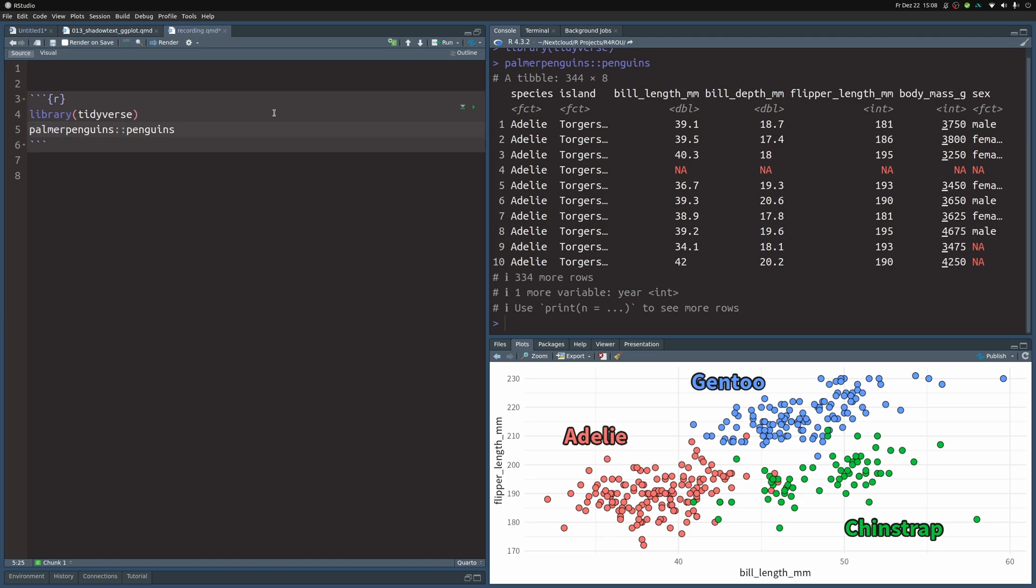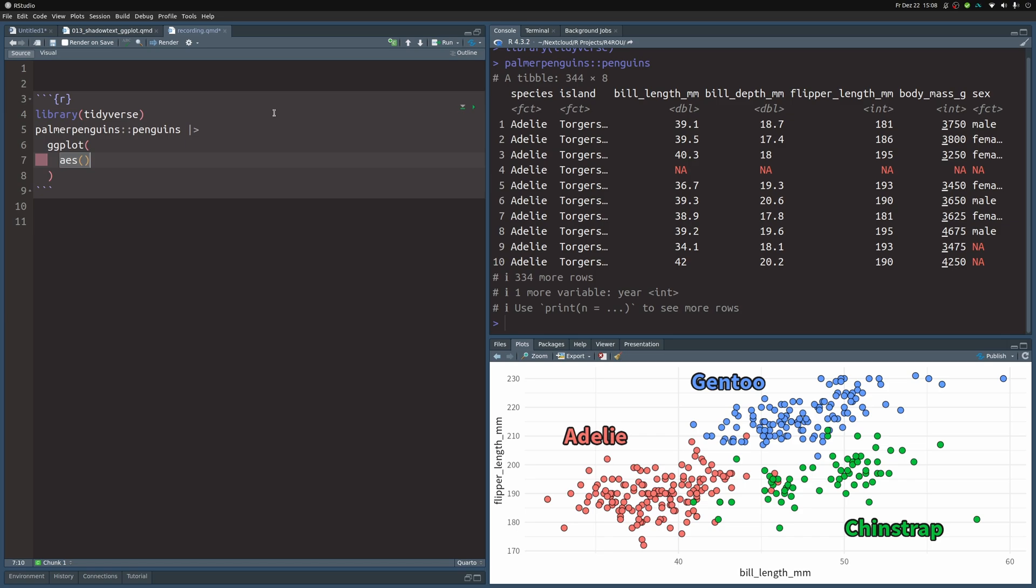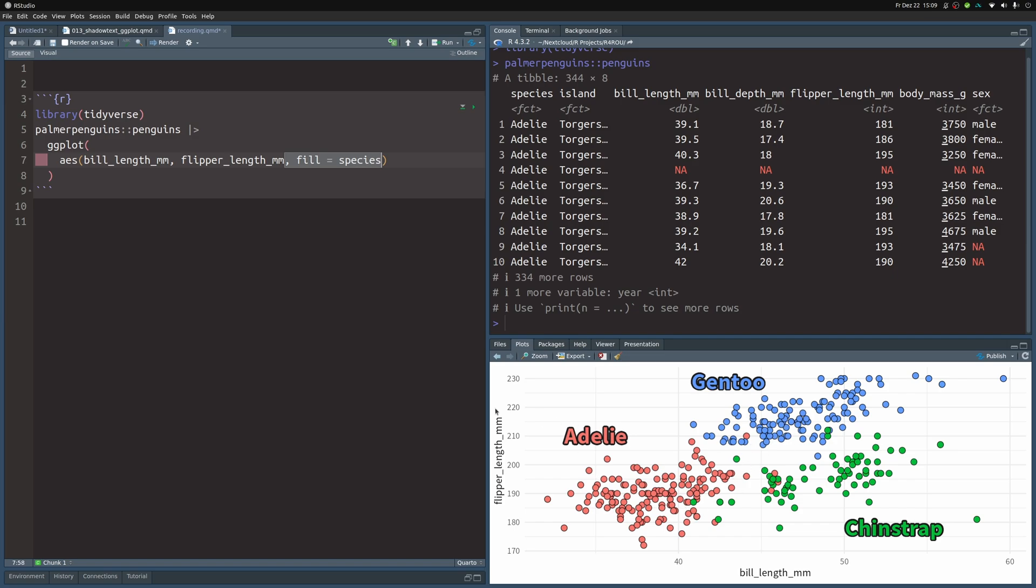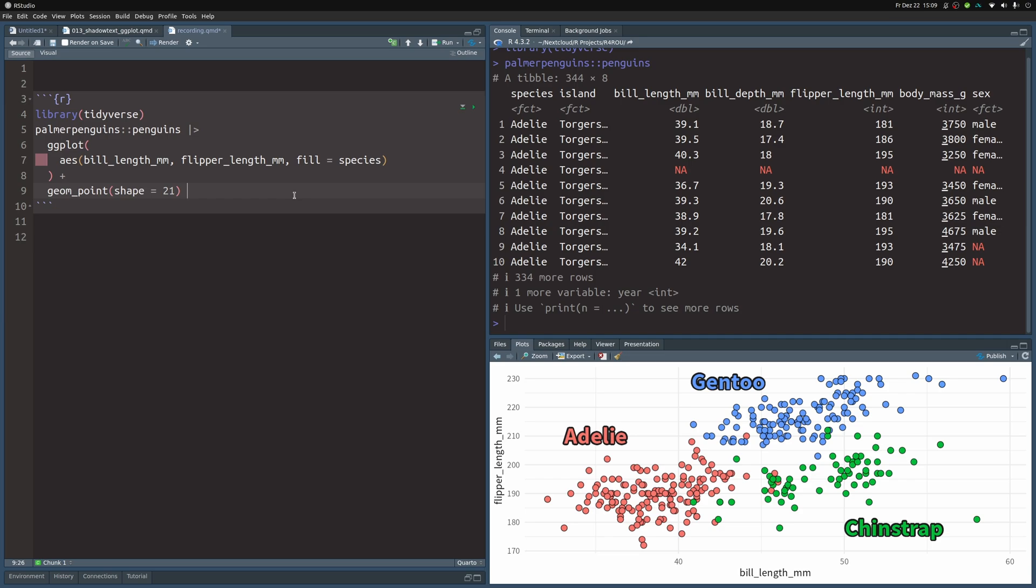To do so, let's pass our dataset to ggplot where we specify the aesthetics. On the x-axis, we're using the bill_length_mm column. On the y-axis, we use the flipper_length column. As the fill aesthetic, I like to use the species so that the points get colored by species. Then I put in a geom_point layer, and to make the fill aesthetic work, I set shape to 21, which makes sure that these are filled points.